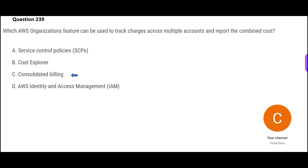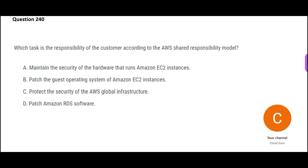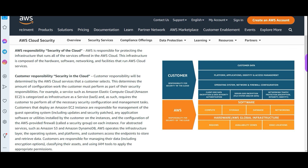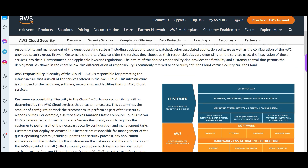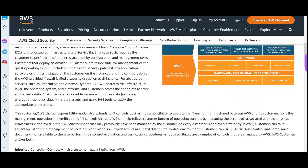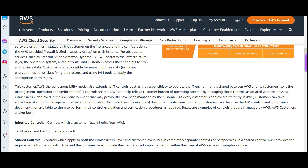Let us jump into the next question — which one is a customer responsibility as per the shared responsibility model? This model ensures that AWS has some responsibilities and you also have some responsibilities. Security of the cloud is totally AWS's responsibility, and some things as a customer are your responsibilities. Please pause and read the options carefully.